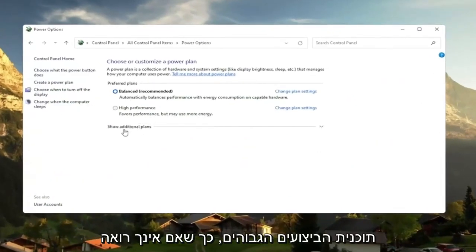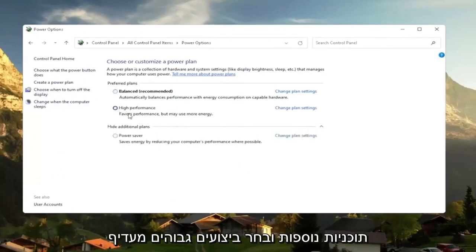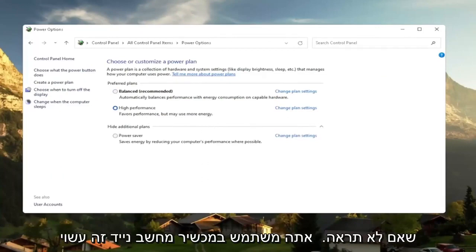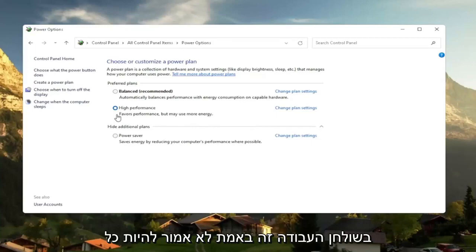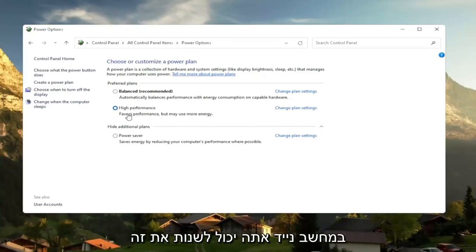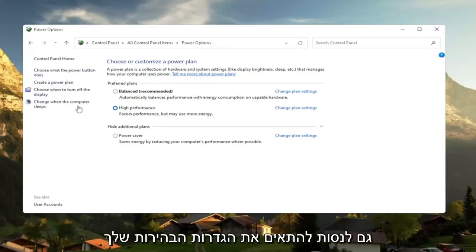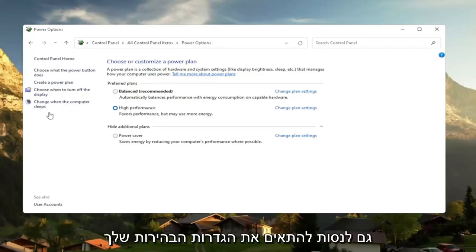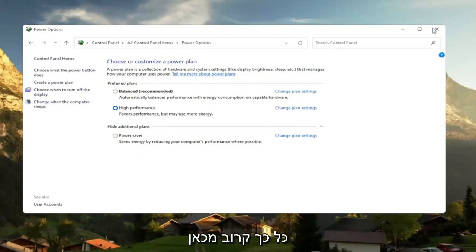So if you don't see it, you might have to expand show additional plans. And select high performance favors performance, but may use more energy. So if you're on a laptop device, it may require more battery usage. But on a desktop, it really shouldn't mean that much of a difference, honestly. And even on a laptop, you can change it to high performance, but just expect to get a little bit less battery there. You can also try adjusting your brightness settings too and turn them down. So that will use less energy. So close out of here.